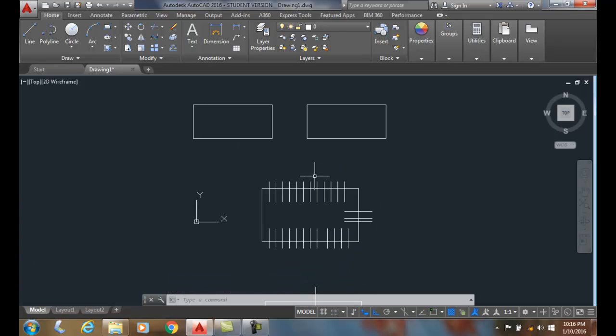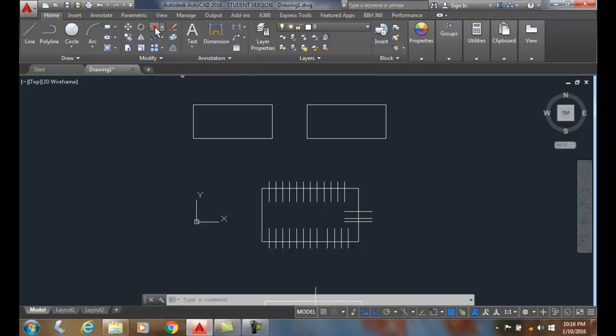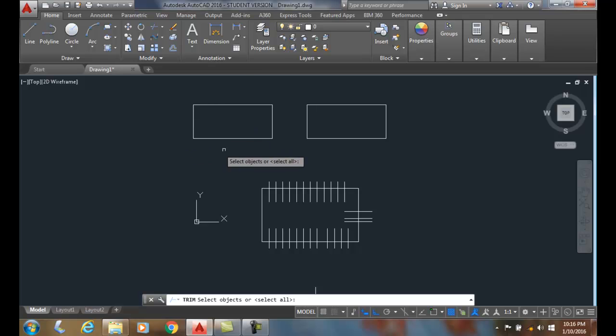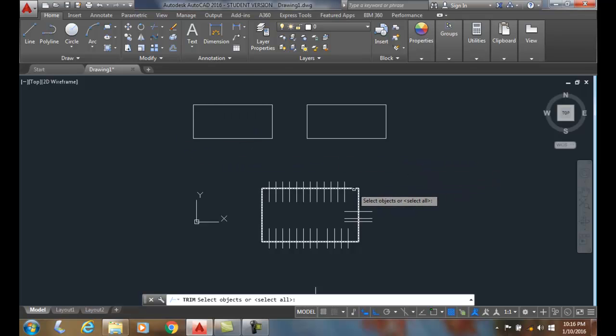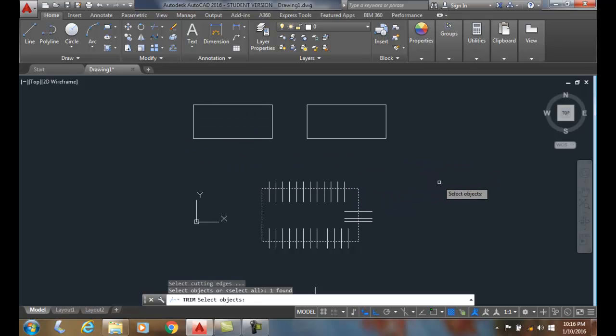We can also use things such as a crossing window. In the crossing window, we're going to go up and pick the trim command. When it's to select the object, I'm going to pick this rectangle. I'll hit enter. So that's the scissors edge.